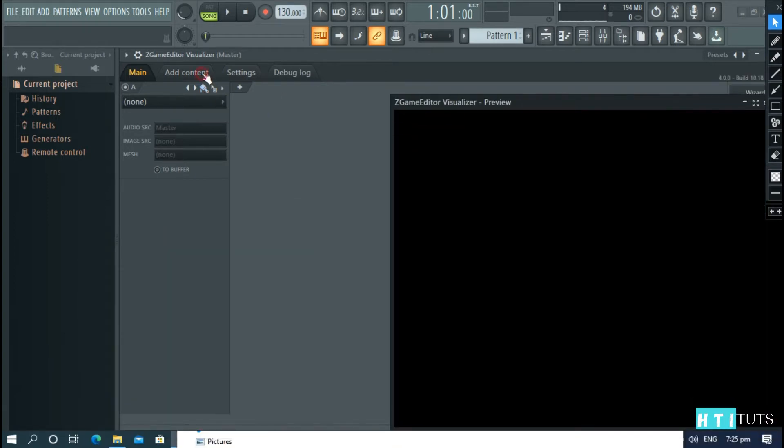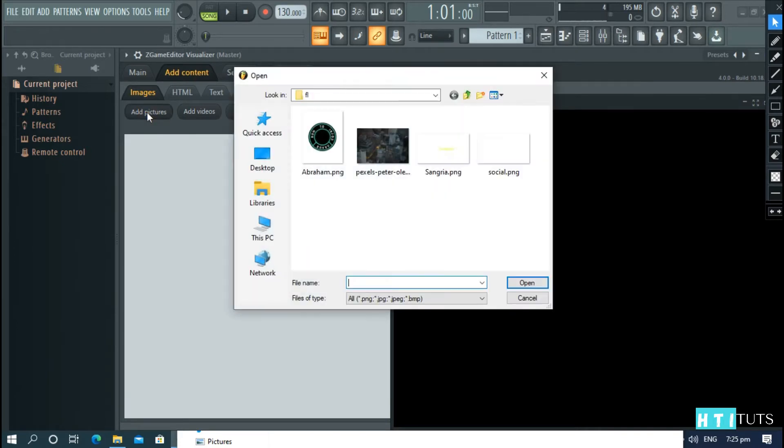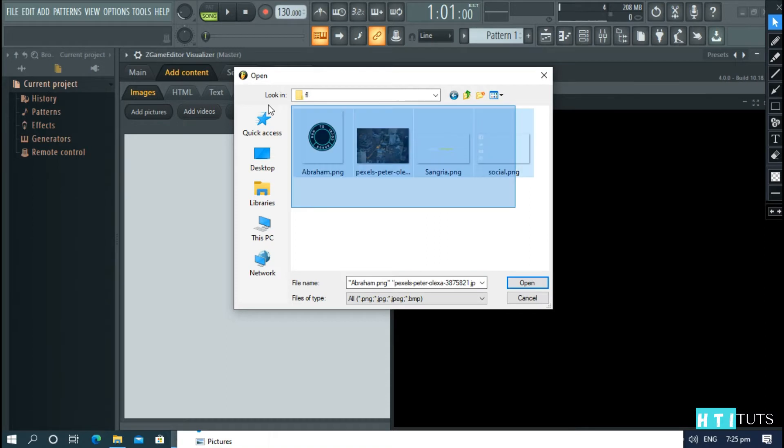Now we need to add our content. Go to Pictures and then Add Pictures. As you can see, I've already pre-made my pictures. Make sure your pictures have a transparent background by setting them as a PNG. Select your pictures and open.